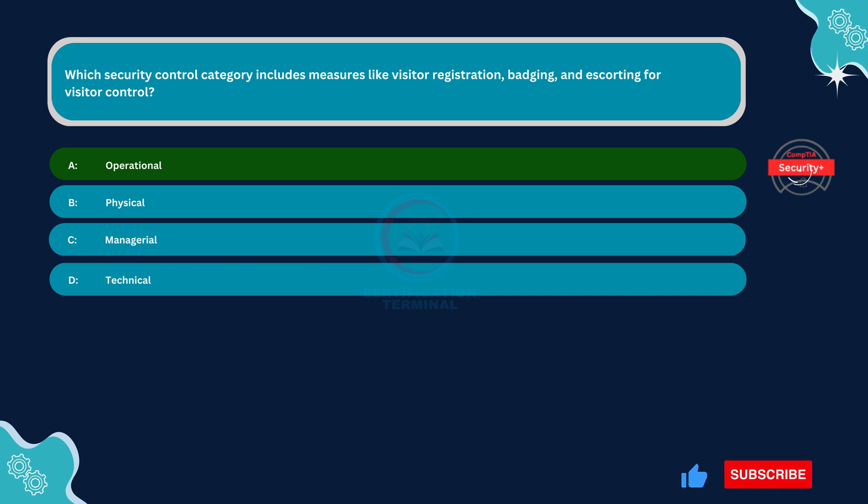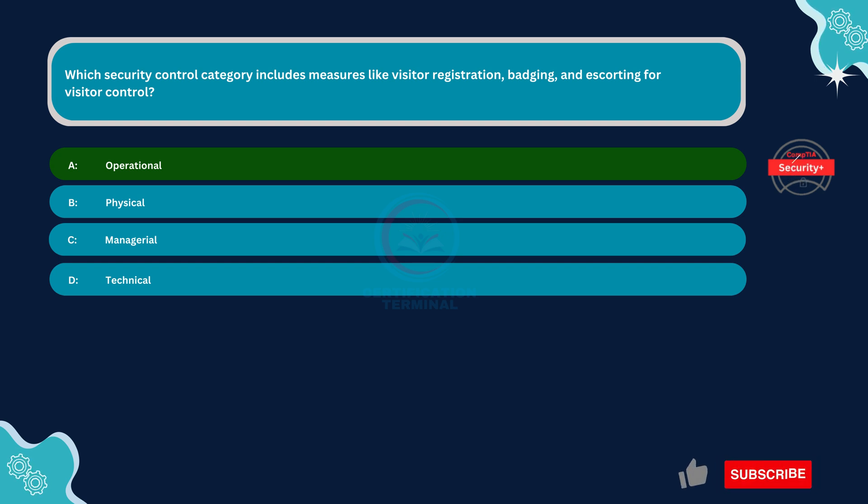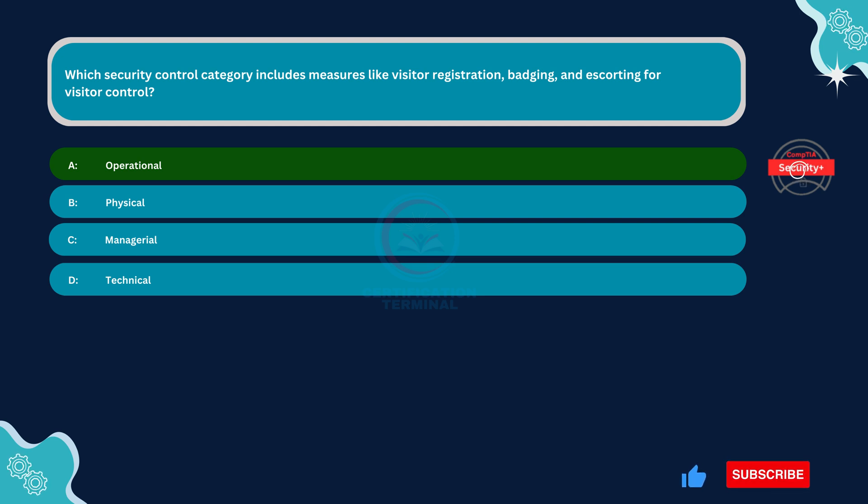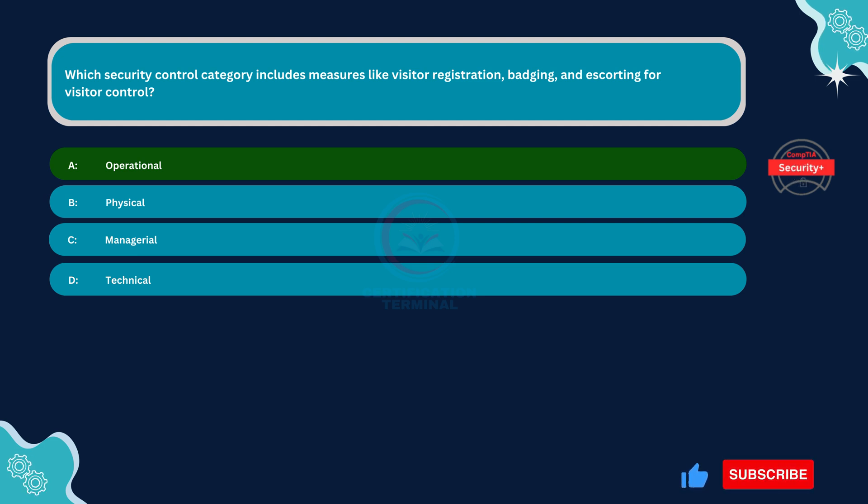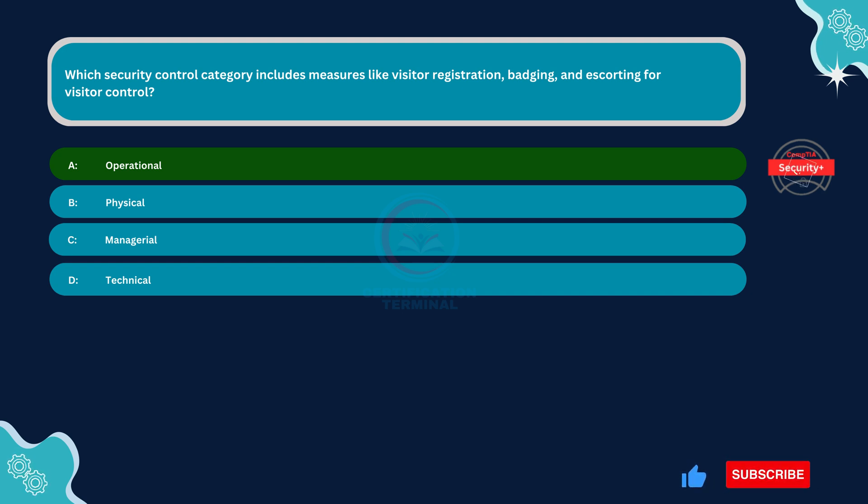While physical security controls are a separate type of control focused on securing the physical environment, visitor procedures such as registration, badging, and escorting are indeed operational controls. They fall under the operational category of security controls, which encompasses the day-to-day practices and processes implemented to manage and mitigate security risks.